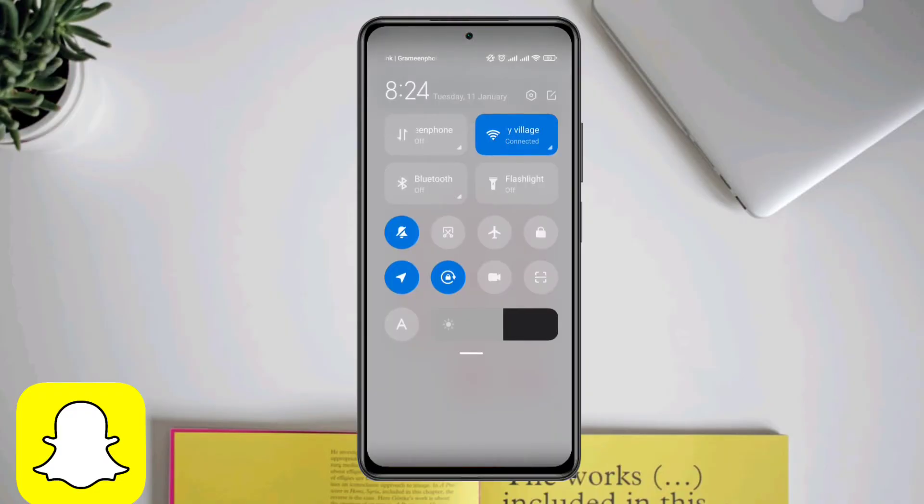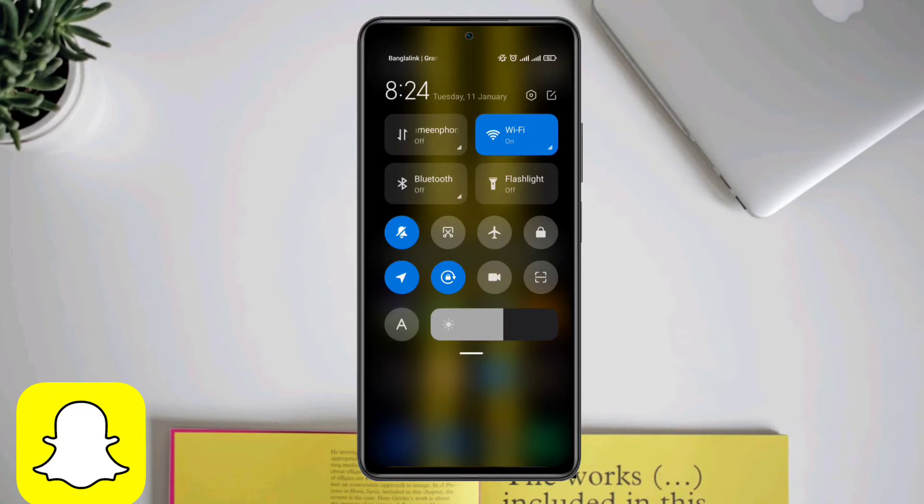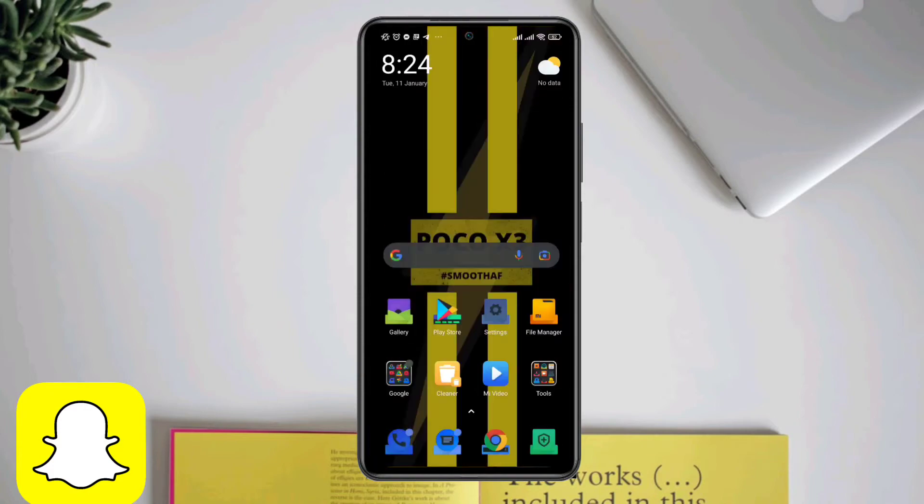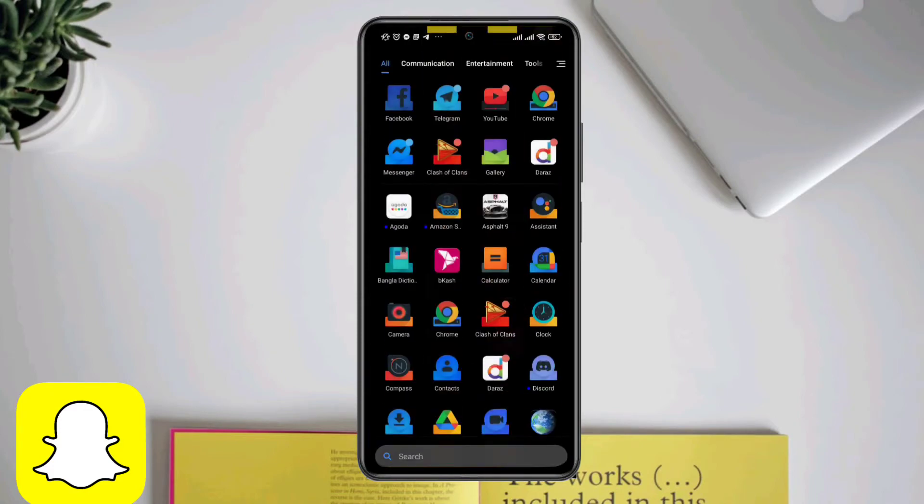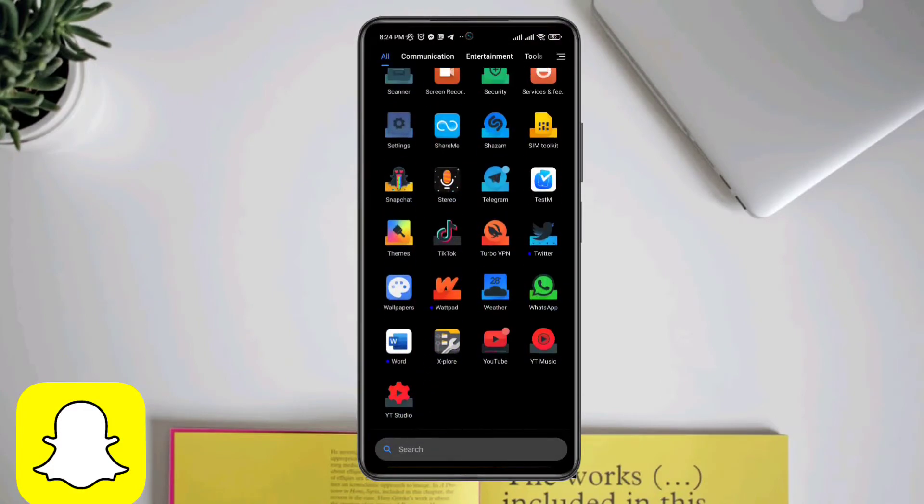Therefore, the first way of solving your issue would be switching from WiFi to cellular or cellular to WiFi. Next, go ahead and check your Snapchat to see if the issue is solved.